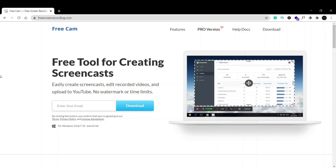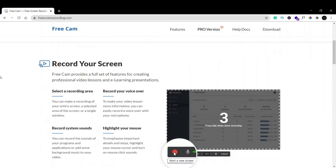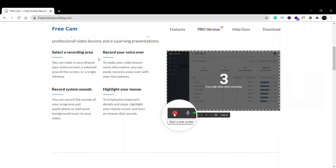There are many more features, such as selecting a recording area for how much of your screen you want to record. You can record your voice over that screen recording, and you can also record the system sound that your laptop or computer makes.